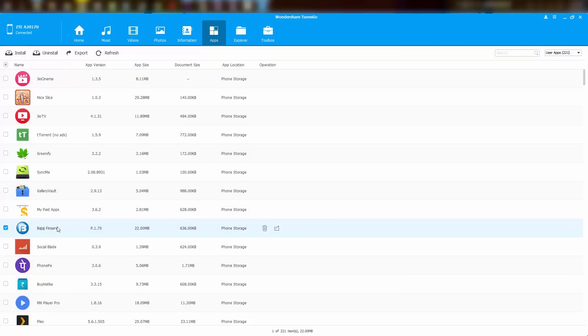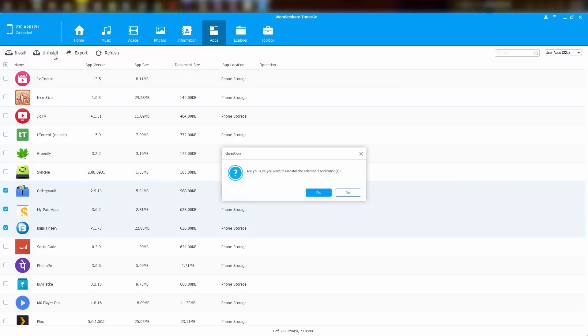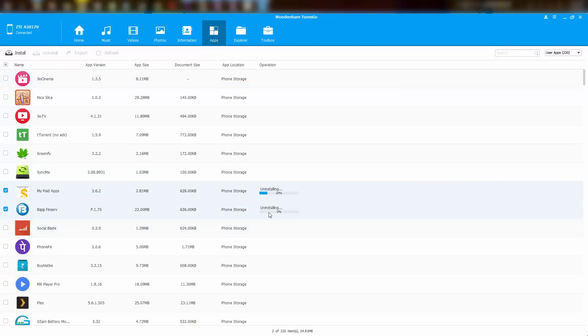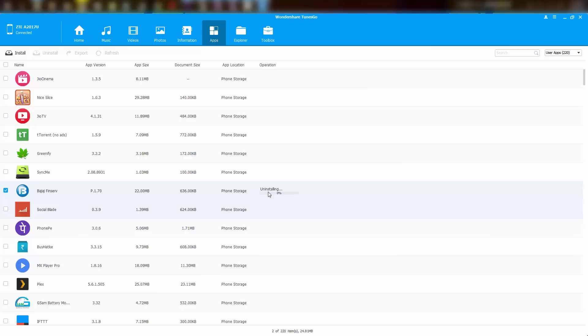To uninstall apps in bulk, once again, just select the apps that you want to uninstall and click uninstall, and all those apps will be uninstalled and you don't need to press anything on your phone.